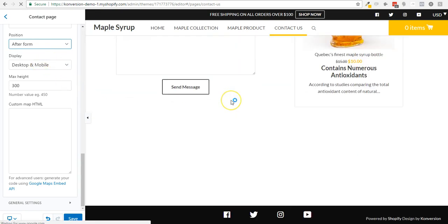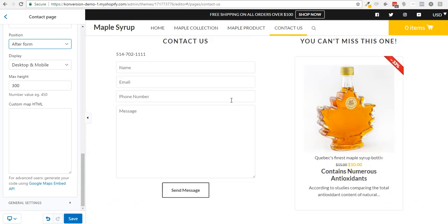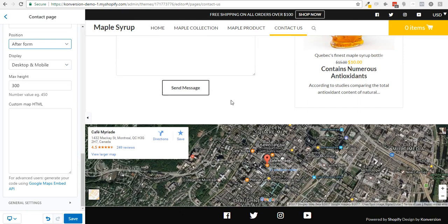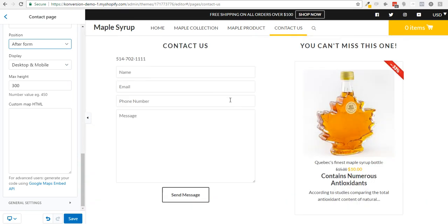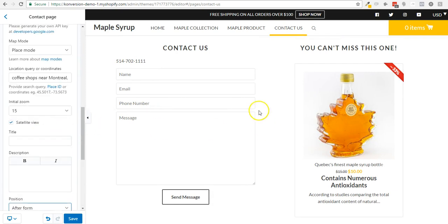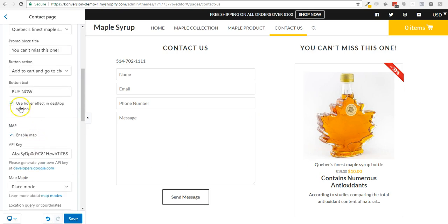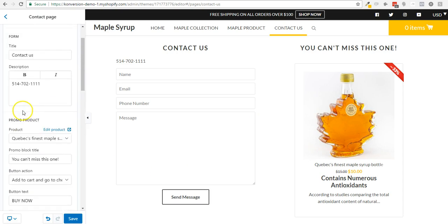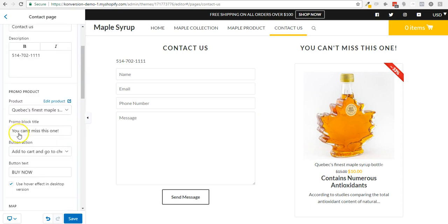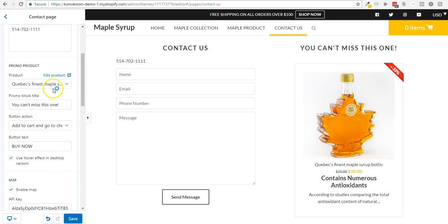So basically, this is it. This is how you can quickly build a contact us page. If you don't want the product there, you can simply disable this and put none right here.